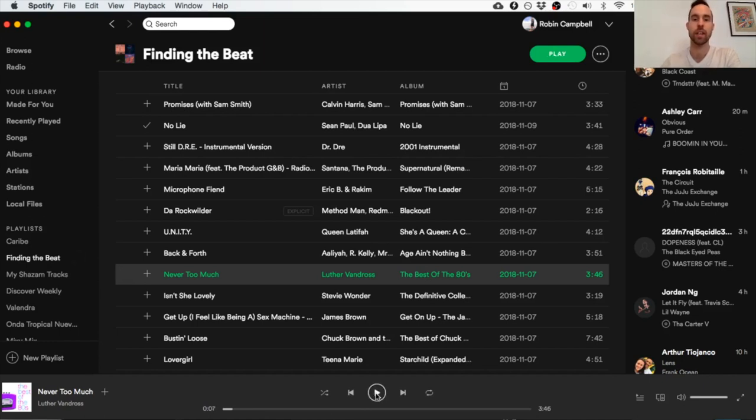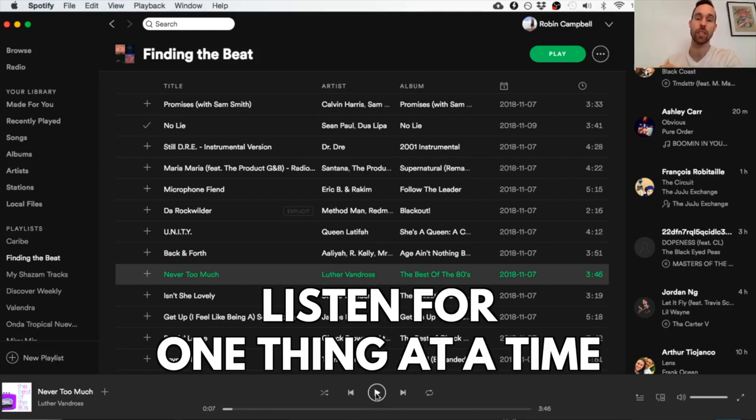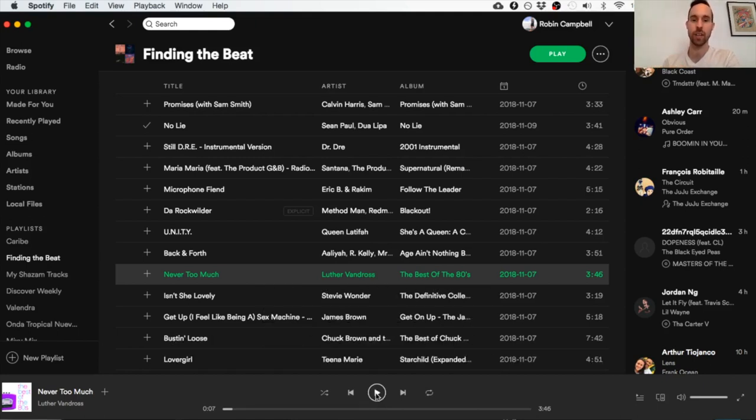So the first things that you're hearing are that snare drum on the two, four, the six and the eight, and that kind of funky guitar riff and the piano.